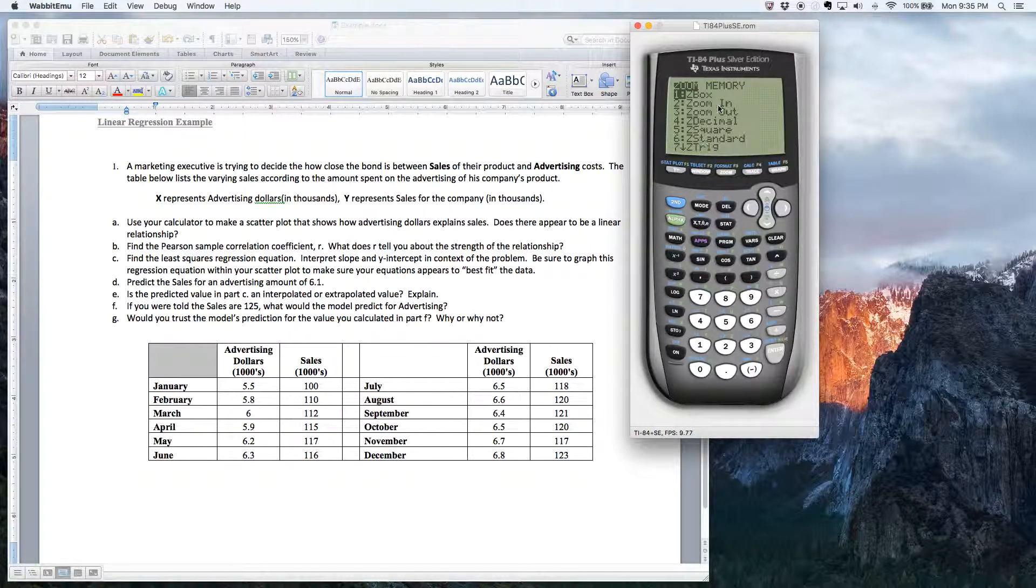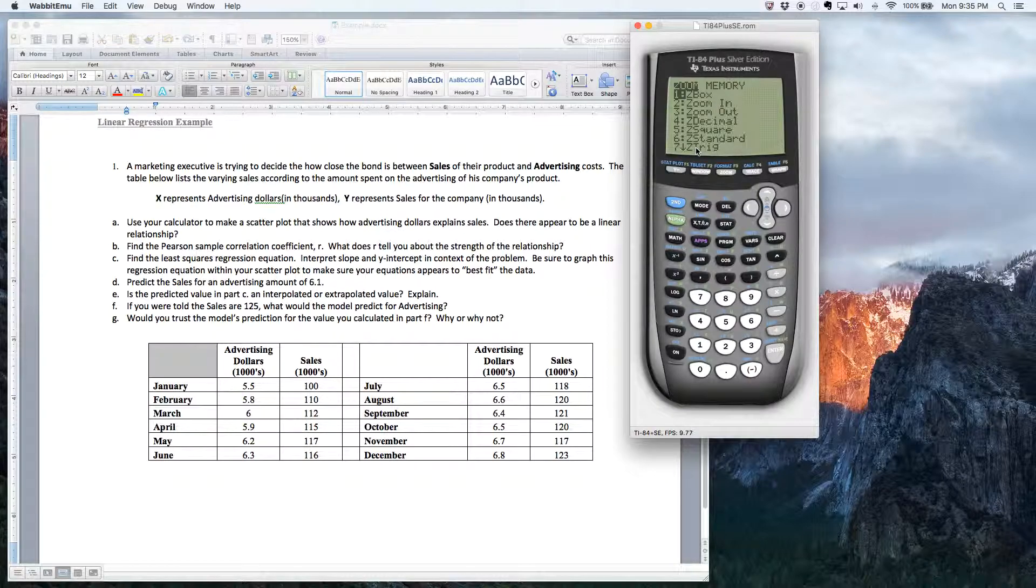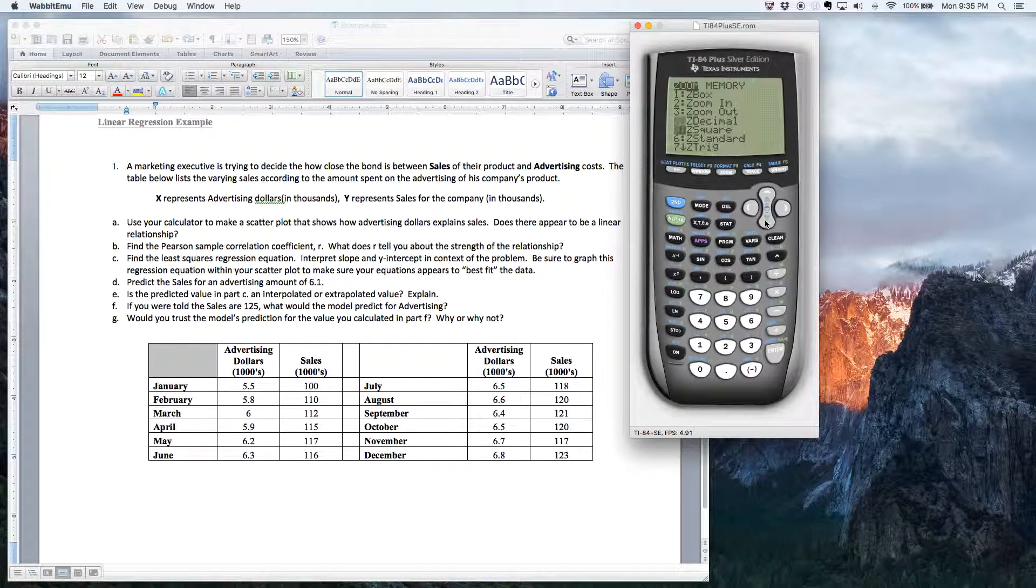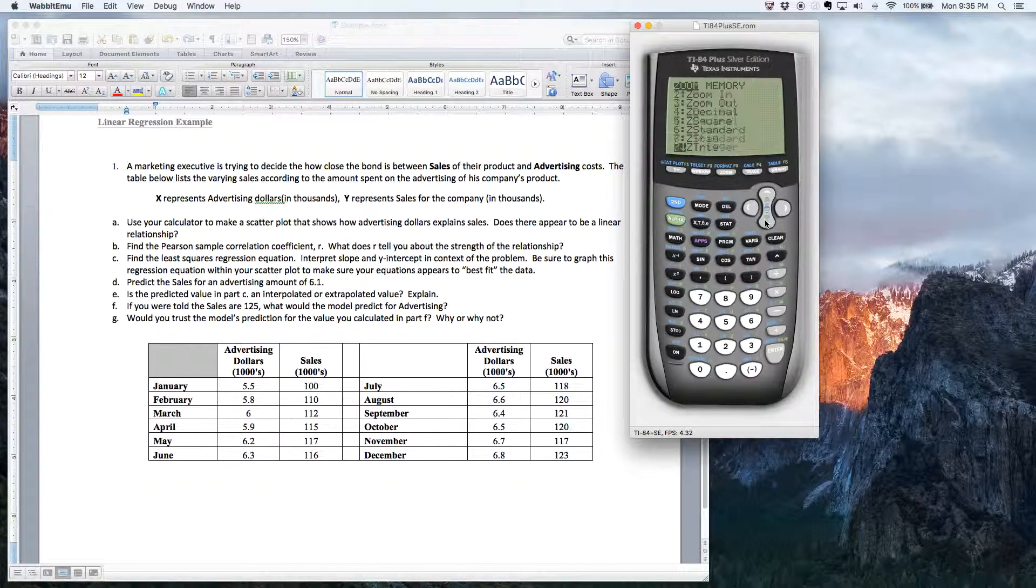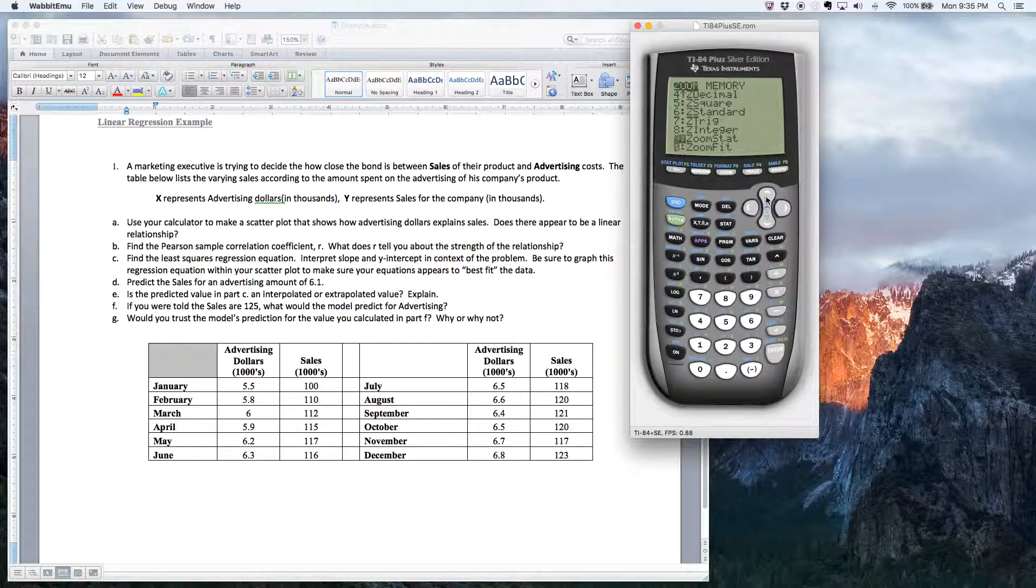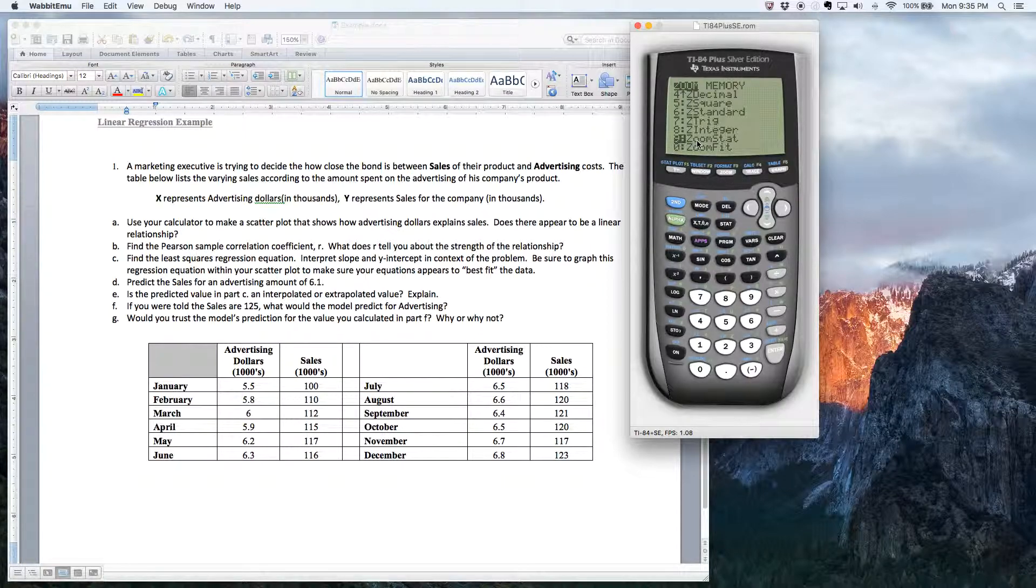I believe it's zoom nine or 10. Let's just go to the bottom here and find it. There it is. It's zoom number nine, which is called zoom stat.